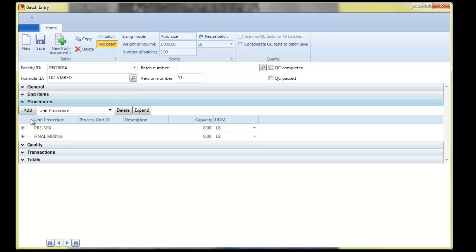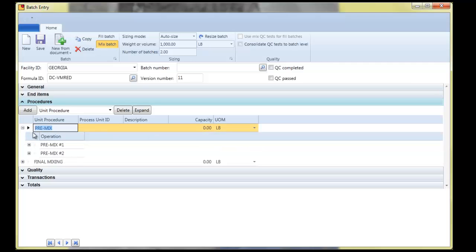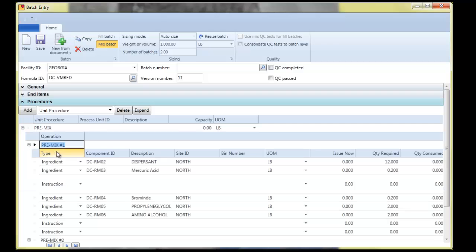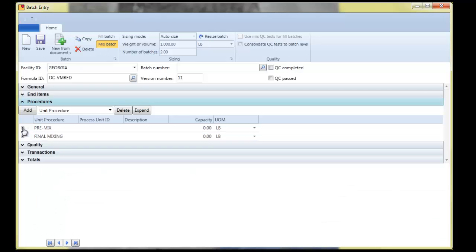The procedure tab has the machines. That's what I'm seeing here, the different unit procedures, and then the operations. These are operations within a machine. And then, of course, down to the phases, ingredients, instructions, byproducts, co-products, things like that.